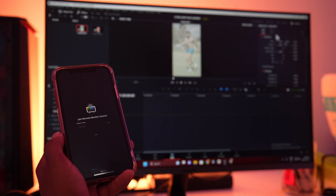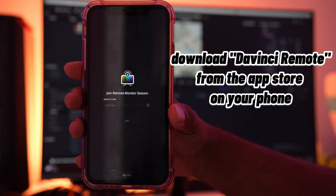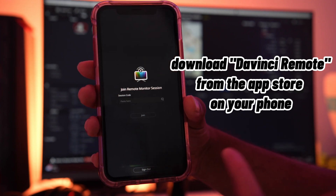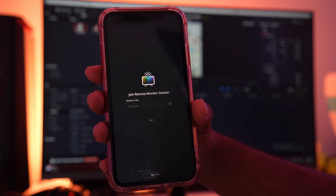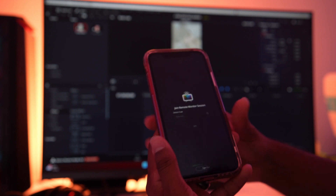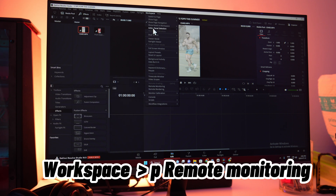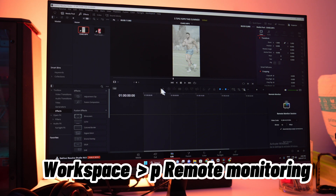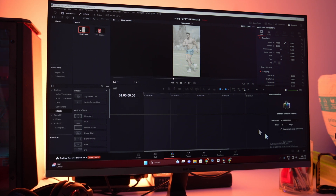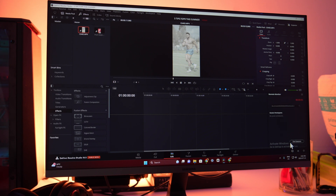Your live edits as you do them on DaVinci. There's this app called Remote Monitoring Session that you guys need to go download from the App Store. Then all you gotta do is go click on Workspace in DaVinci, come all the way down, and you're gonna see something called Remote Monitoring — click that and you'll see a little pop-up on the bottom right of your screen.